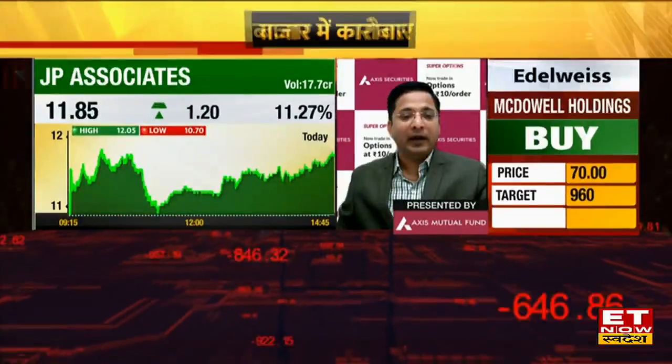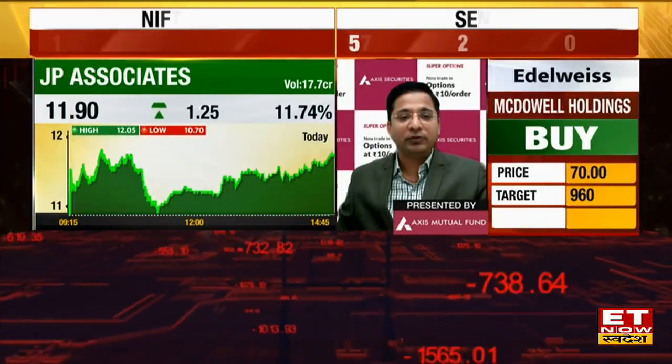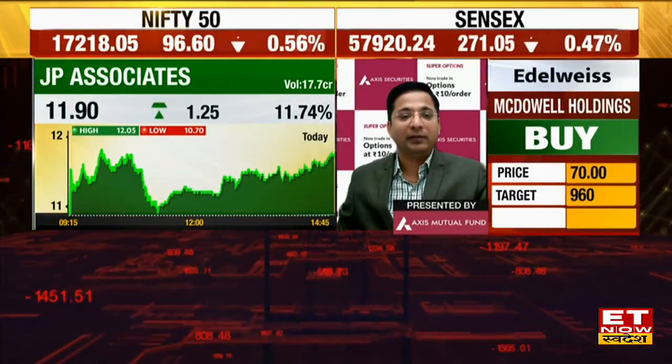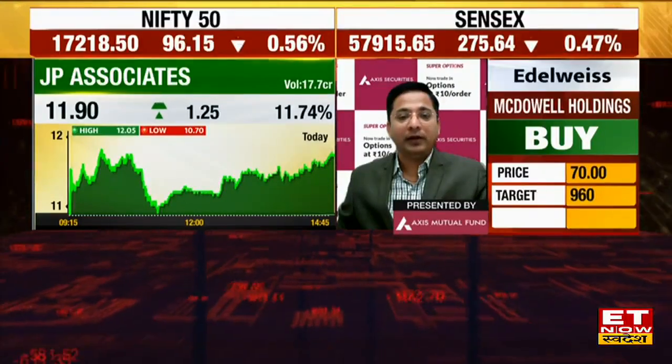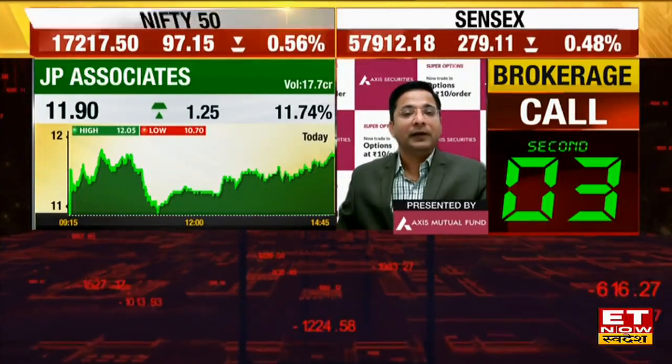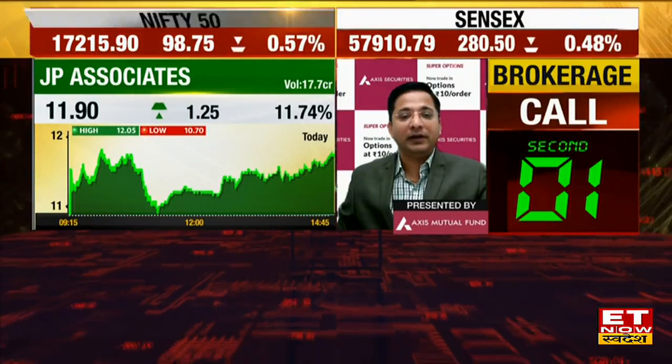The formation of JP Associates — our previous swing high, which was created in April, is showing up in April. I think technically the stock will remain important in today's close. If you see it over here, the max target which needs to be created will be created by the upside of 18-20.